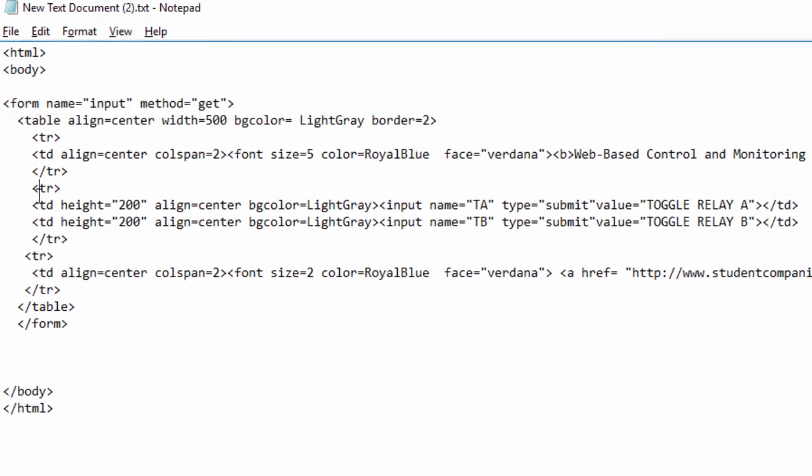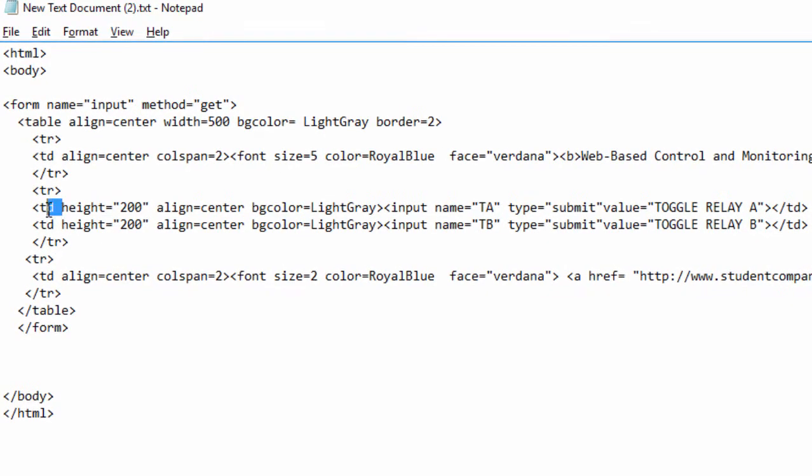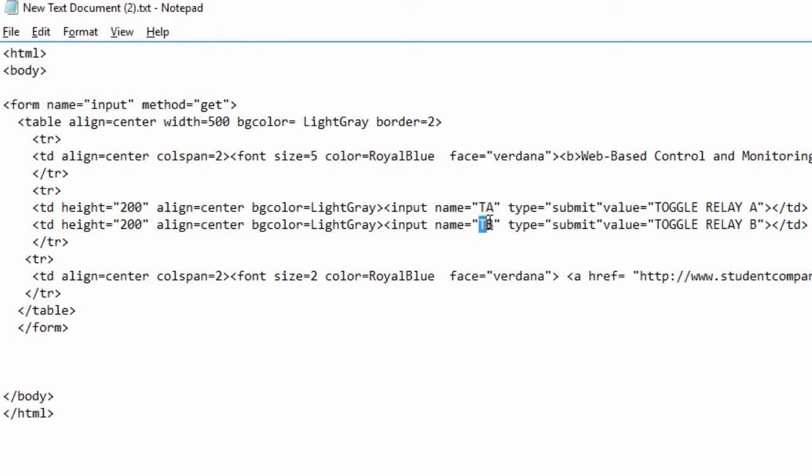The second row will have two cells with two buttons, one for relay A and one for relay B. The input name will be TA for relay A and the value is gonna be toggle relay A. For relay B it's gonna be TB and the value is gonna be toggle relay B.